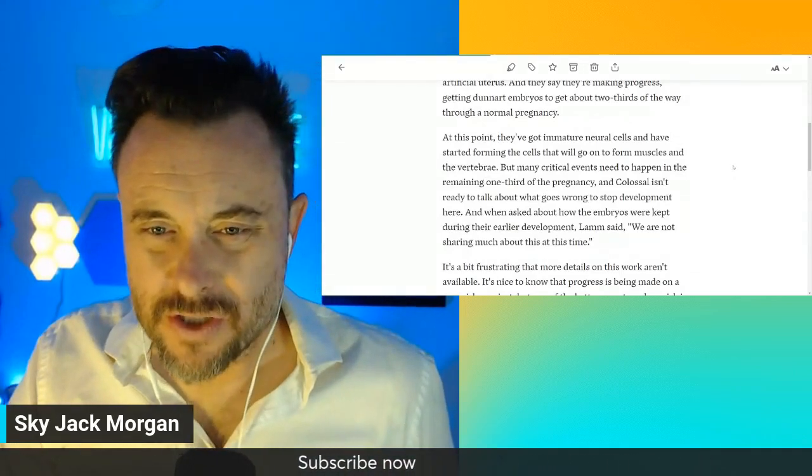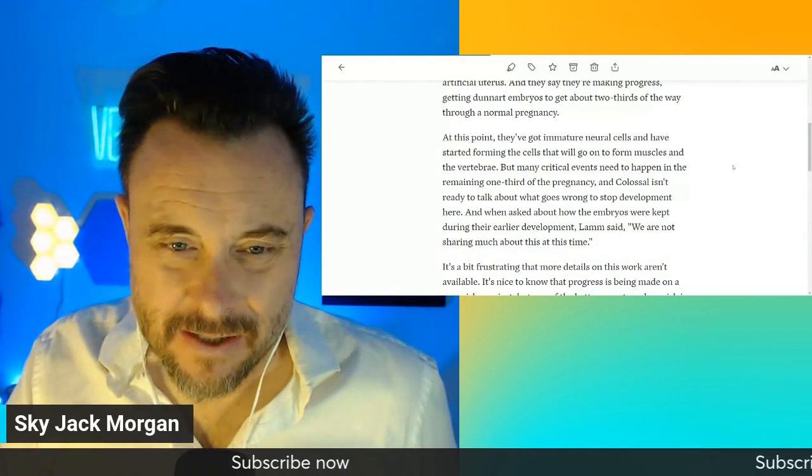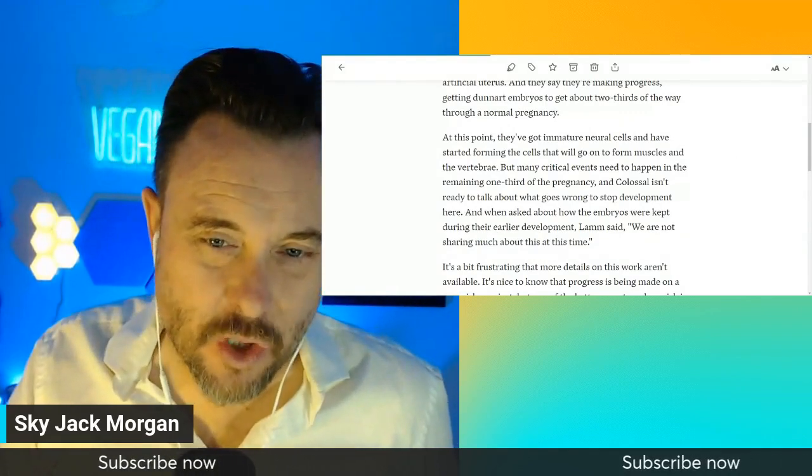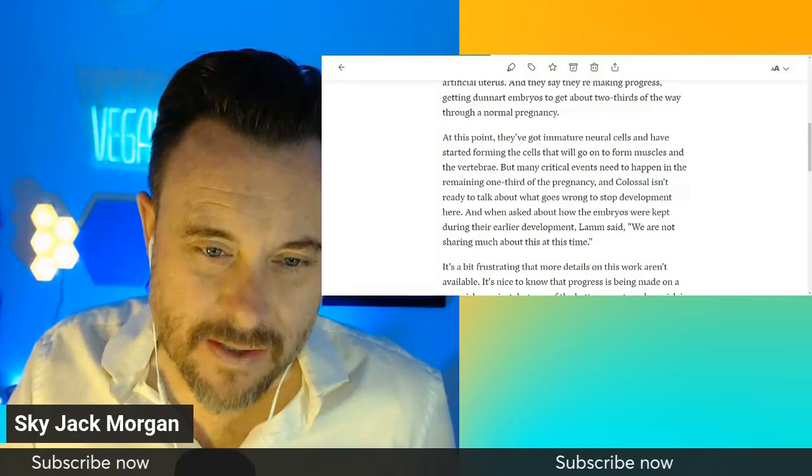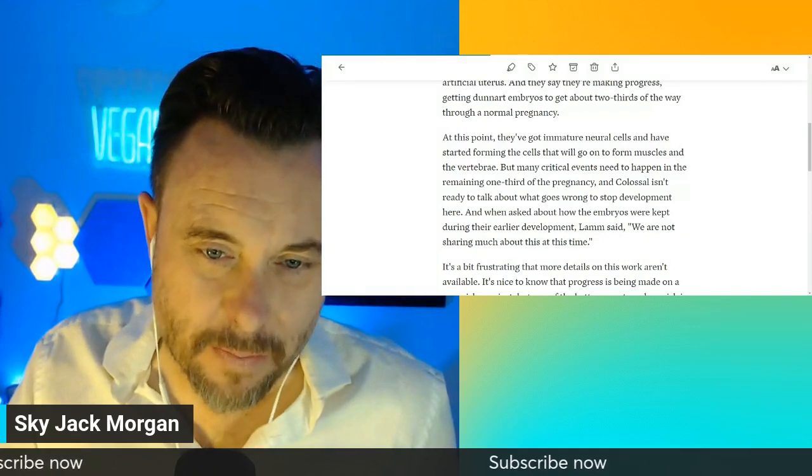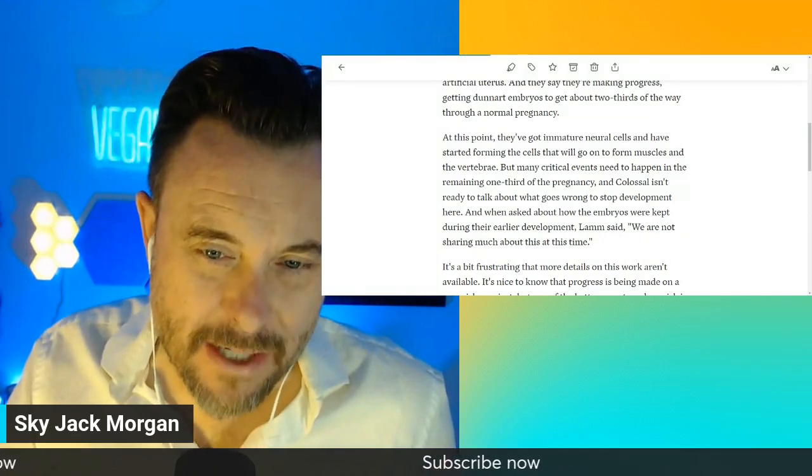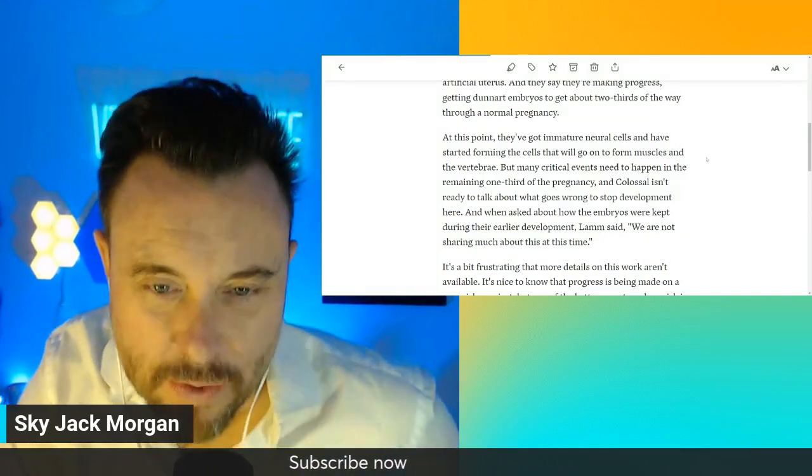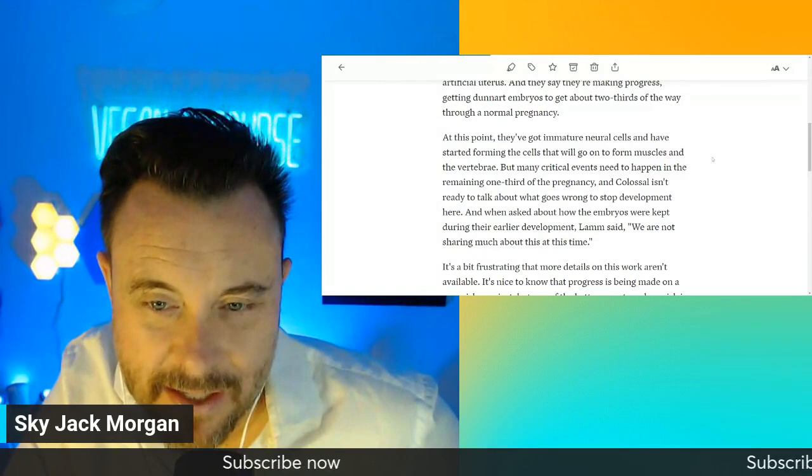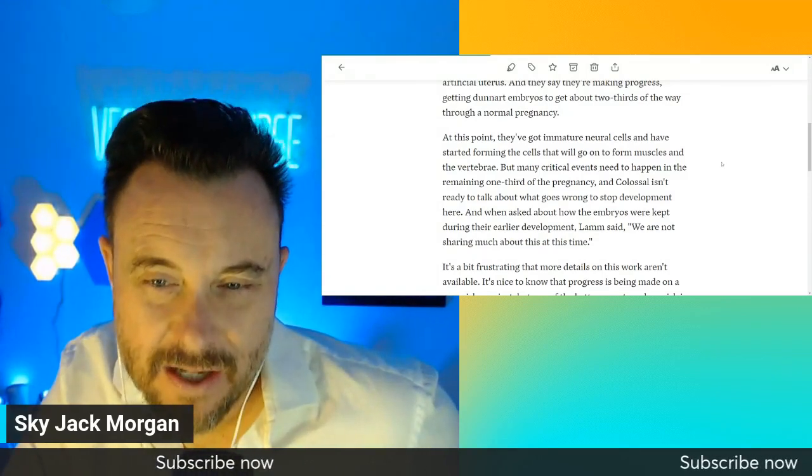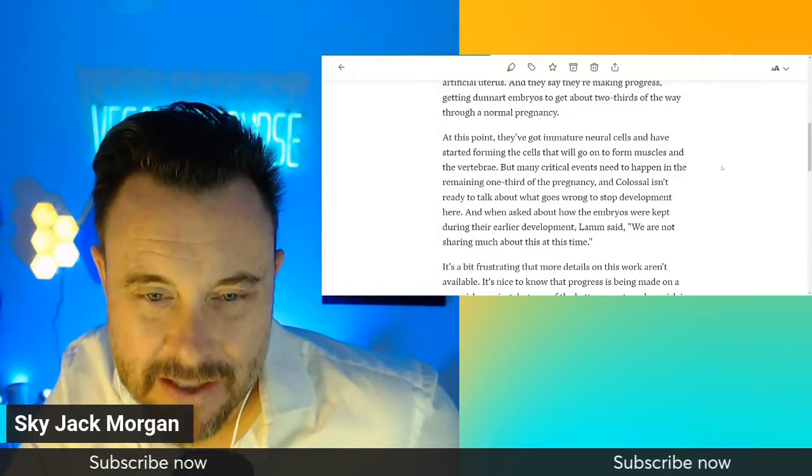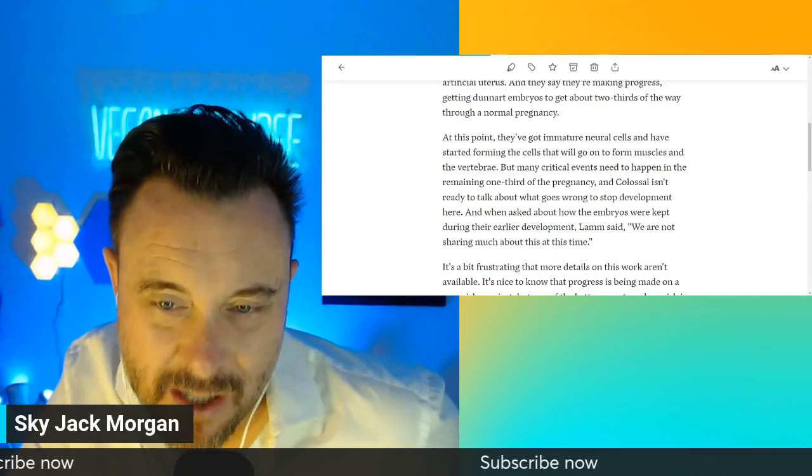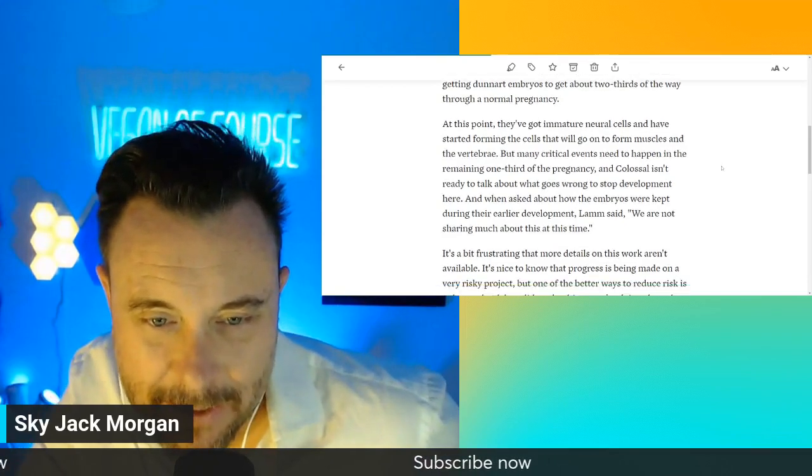They've got immature neural cells and have started forming the cells that will go on to form muscles and the vertebrae. But many critical events need to happen in the remaining one-third of the pregnancy. And Colossal isn't ready to talk about what goes wrong to stop development here.